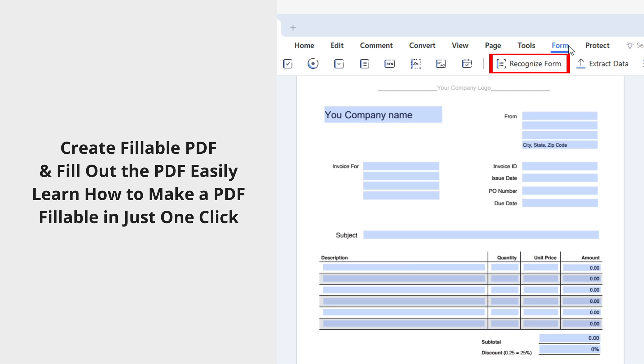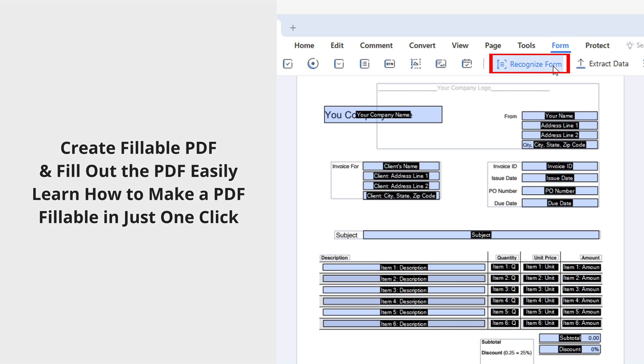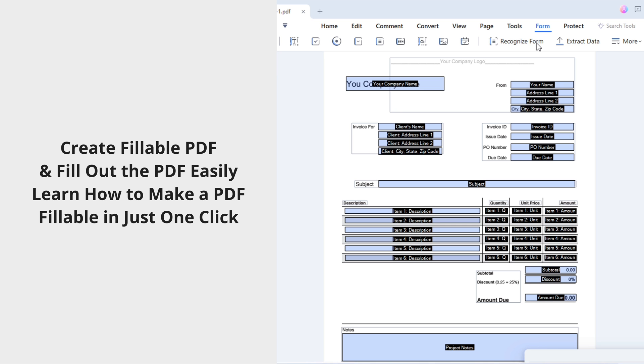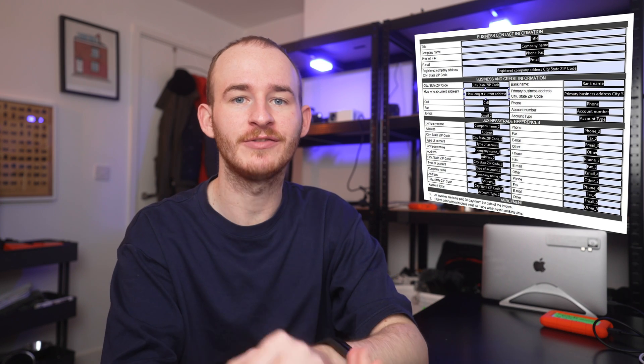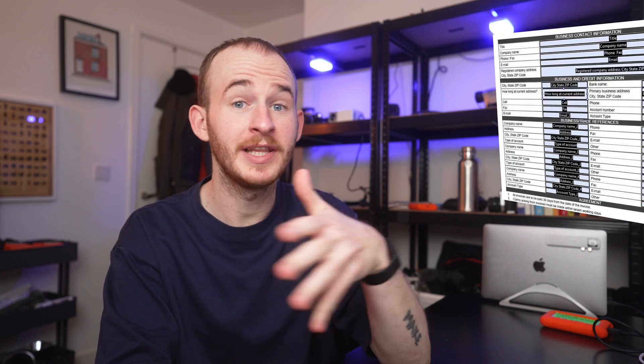Create fillable PDF and fill out PDF easily. Learn how to make PDF fillable in just one click. Hi, my name's George and welcome back to the PDF Element channel. PDF Element has been revamped and through this app, you can easily create fillable PDF documents and fill out forms.